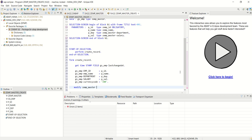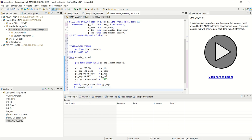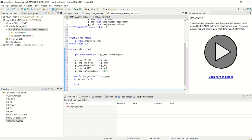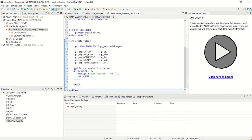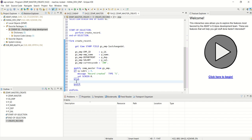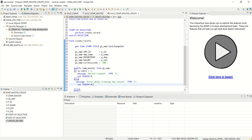I've assigned all the values. Now modify zemp_master from gs_emp. If sy-subrc equals zero, give the message 'Record created' of type S and set screen zero. Else give an error or information message and set screen zero — 'Error while creating the record' — and set screen zero again.